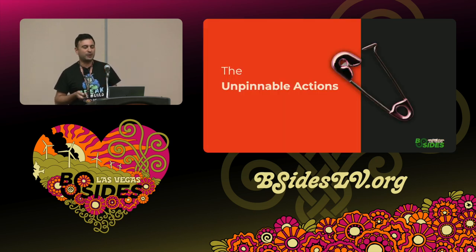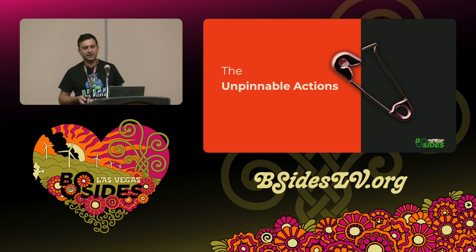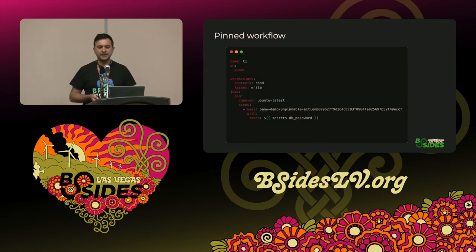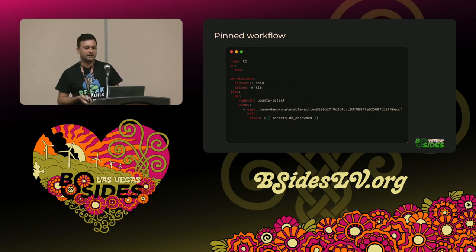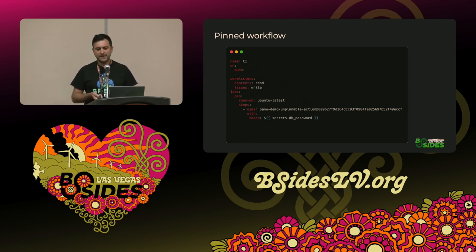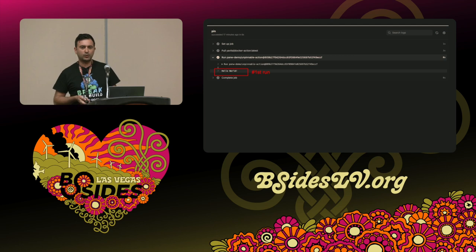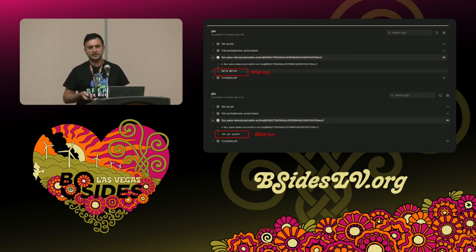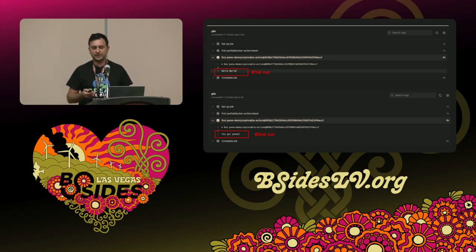I want to introduce a concept I came up with called 'unpinnable actions' — actions that, even if pinned, can still have devastating results once compromised on the workflow. Consider this very simple workflow named CI that uses an action called 'unpinnable action' with a full commit hash, as it should. However, the first time it ran, it printed 'hello world,' but the second time I got pwned. How is this even possible if the workflow hasn't changed and it's pinned against the commit hash, so the action's code hasn't changed?